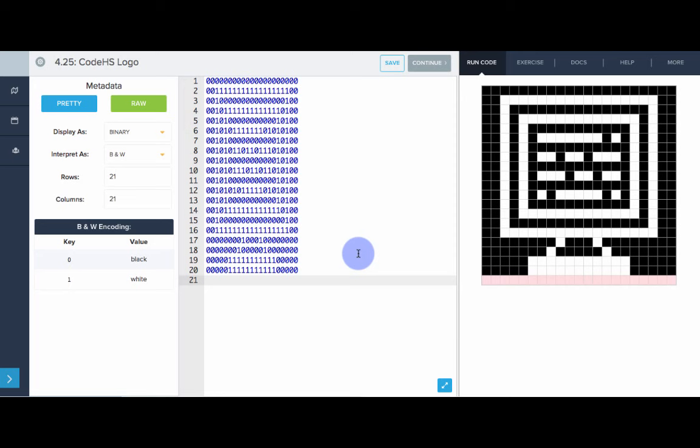So welcome back to the bit interpreter tool. We see that this time, the bits are being interpreted as colors rather than text. What's interesting is the bits are the same. We're always using 0s and 1s. It's just a matter of the software, whatever program is interpreting these bits. That determines the actual results, what is displayed on the screen.